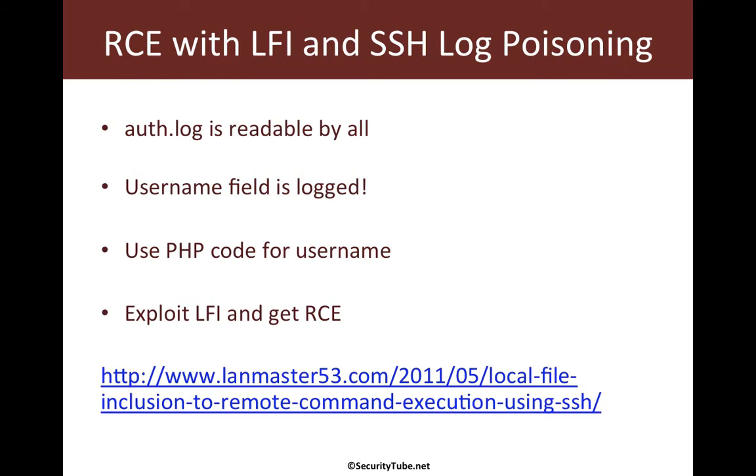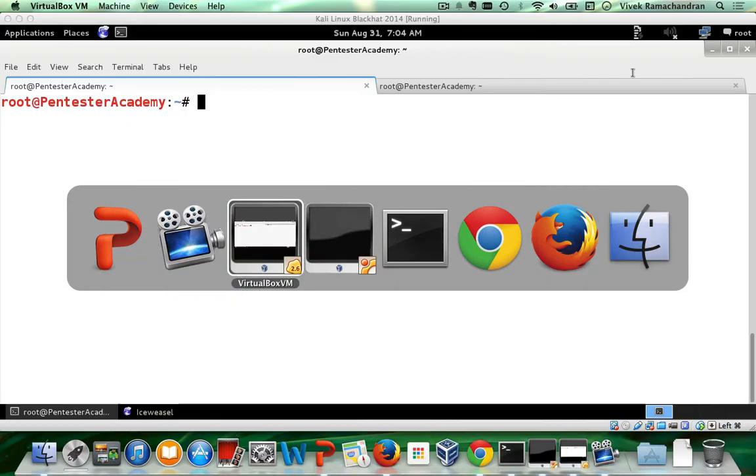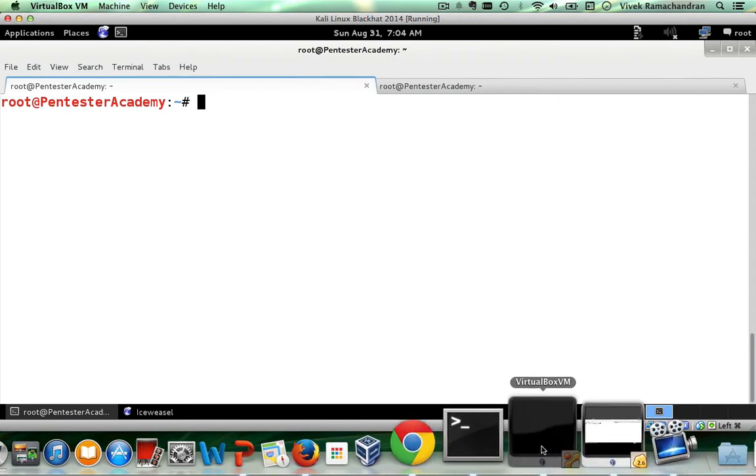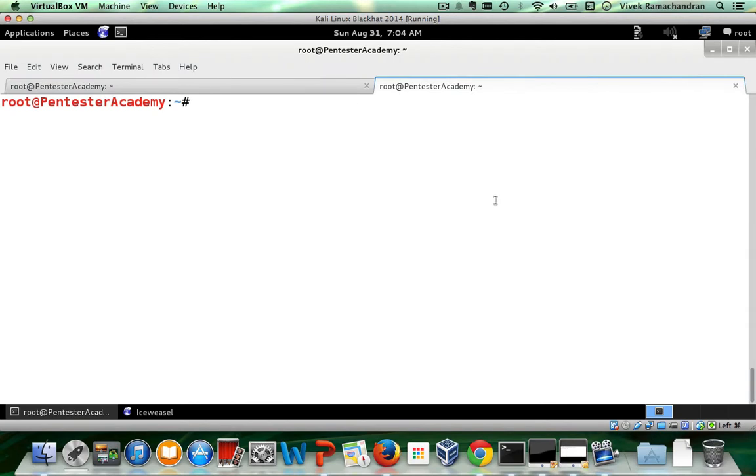So let's go ahead and do the actual attack. So this is my attacker machine and this is my victim machine running Metasploitable2. Let me log into my victim machine which is at an IP address 1.40.